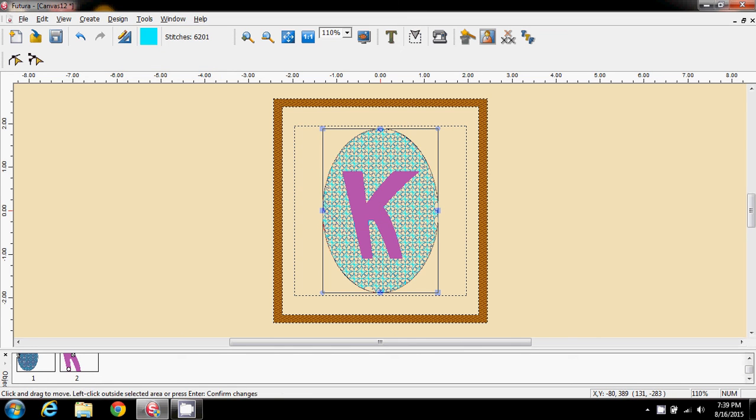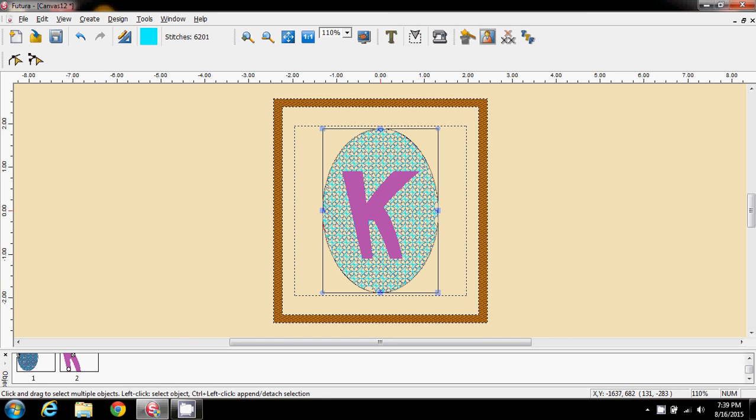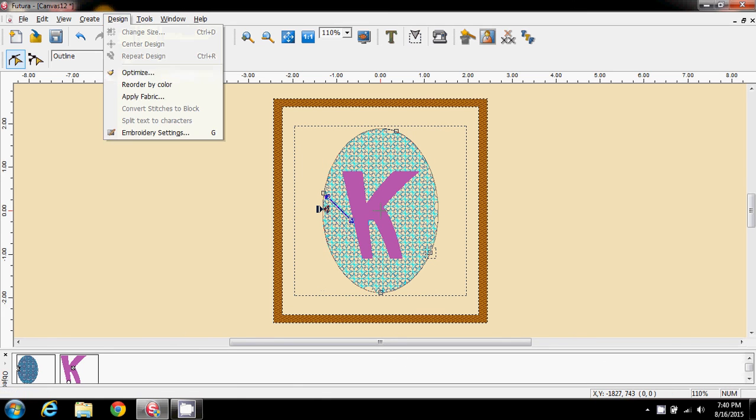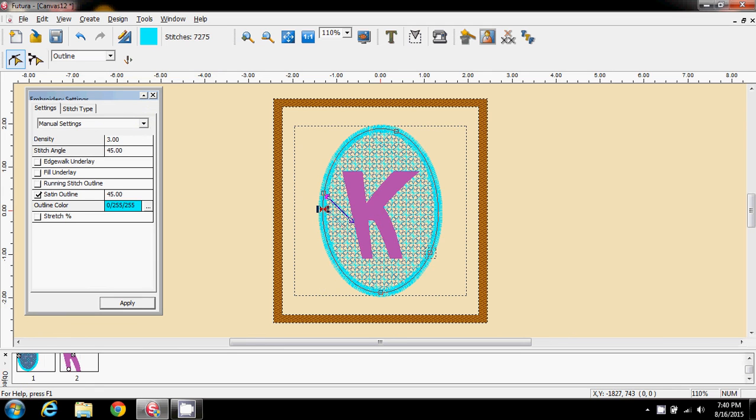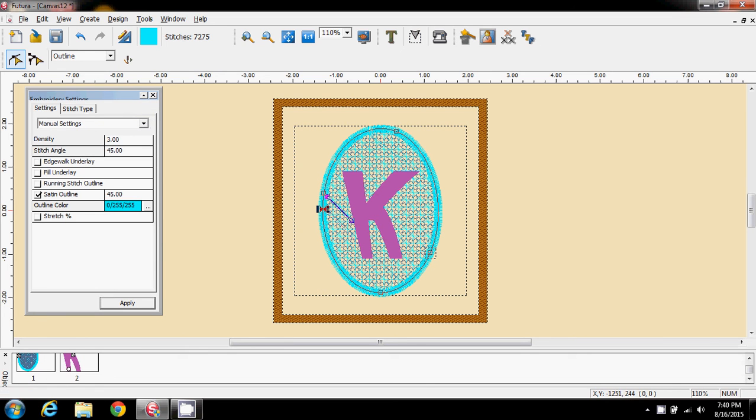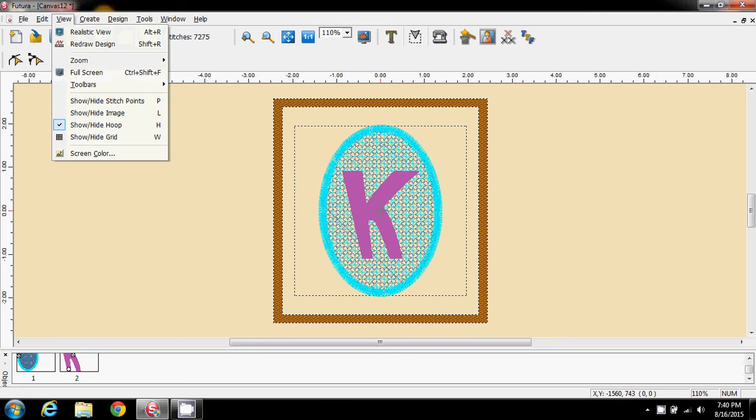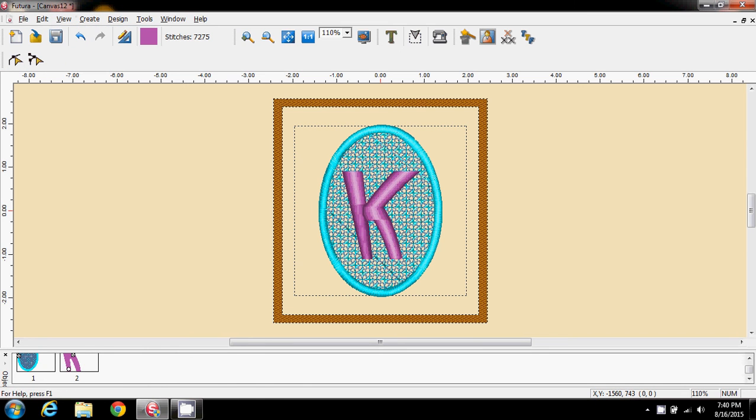And I think the background's lacking a little bit. So again, I'm going to come into my design, embroidery settings and give it a satin outline and say apply.